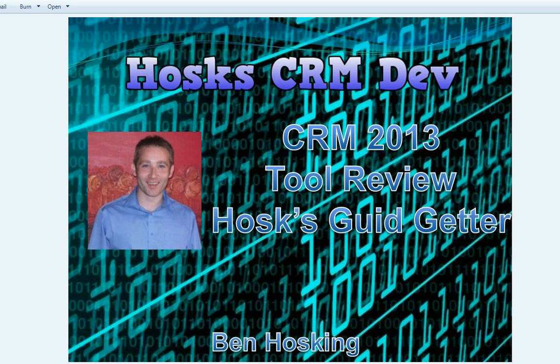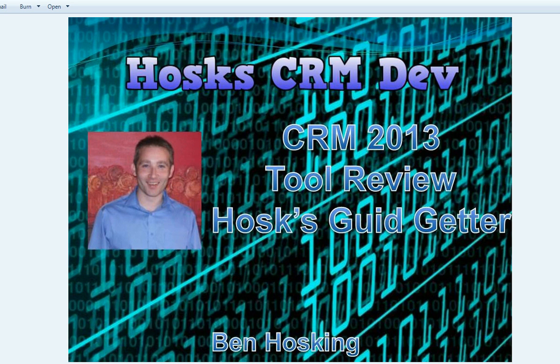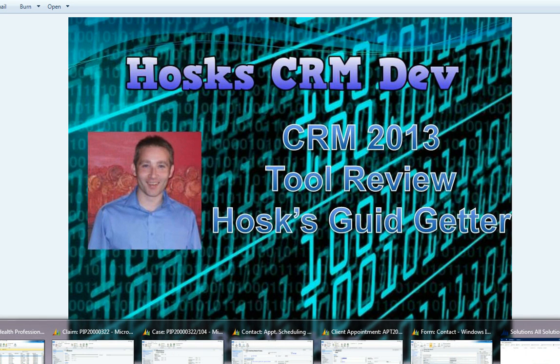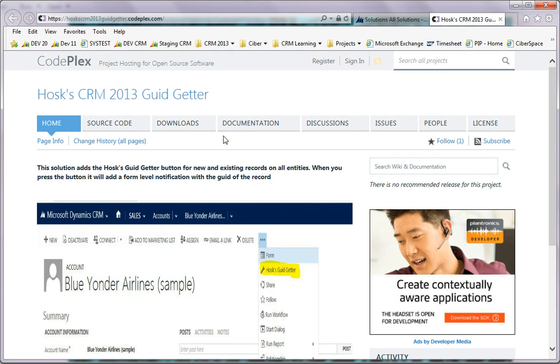Today's video is a tool review of a tool called Hosk's GUID getter. It's a little tool I made, very simple, inspired by the advanced find on every record tool. This basically puts a little icon to get the GUID on any record.